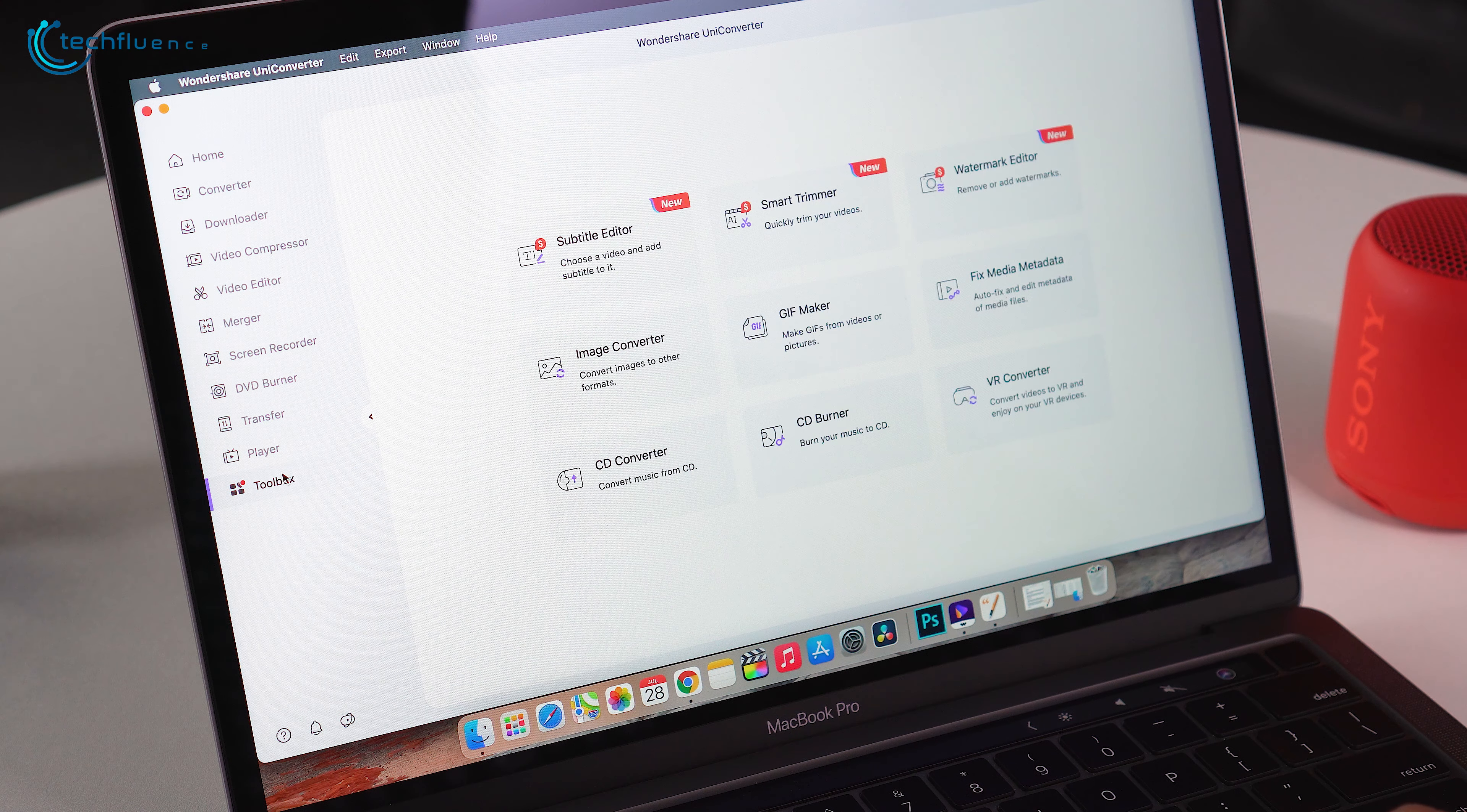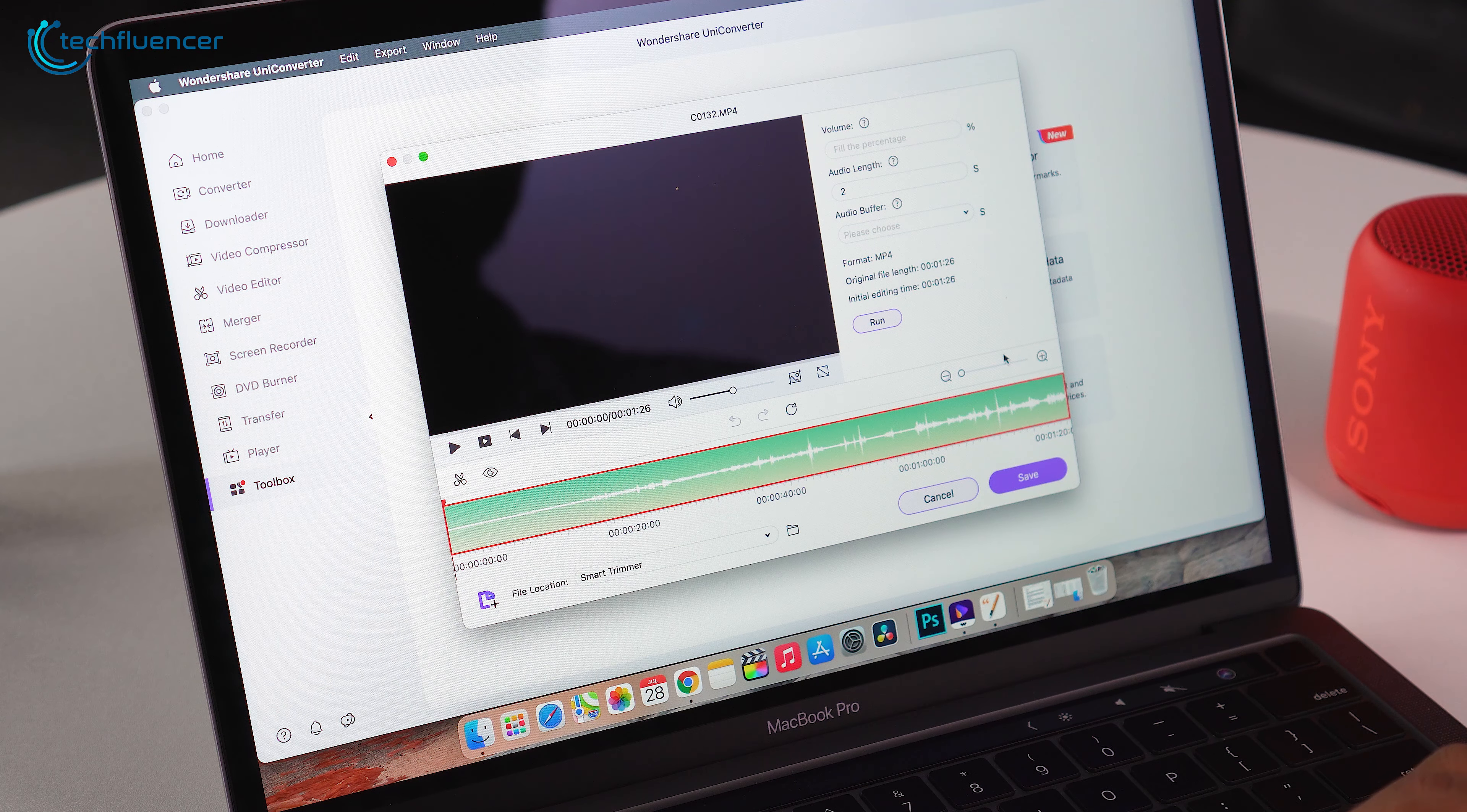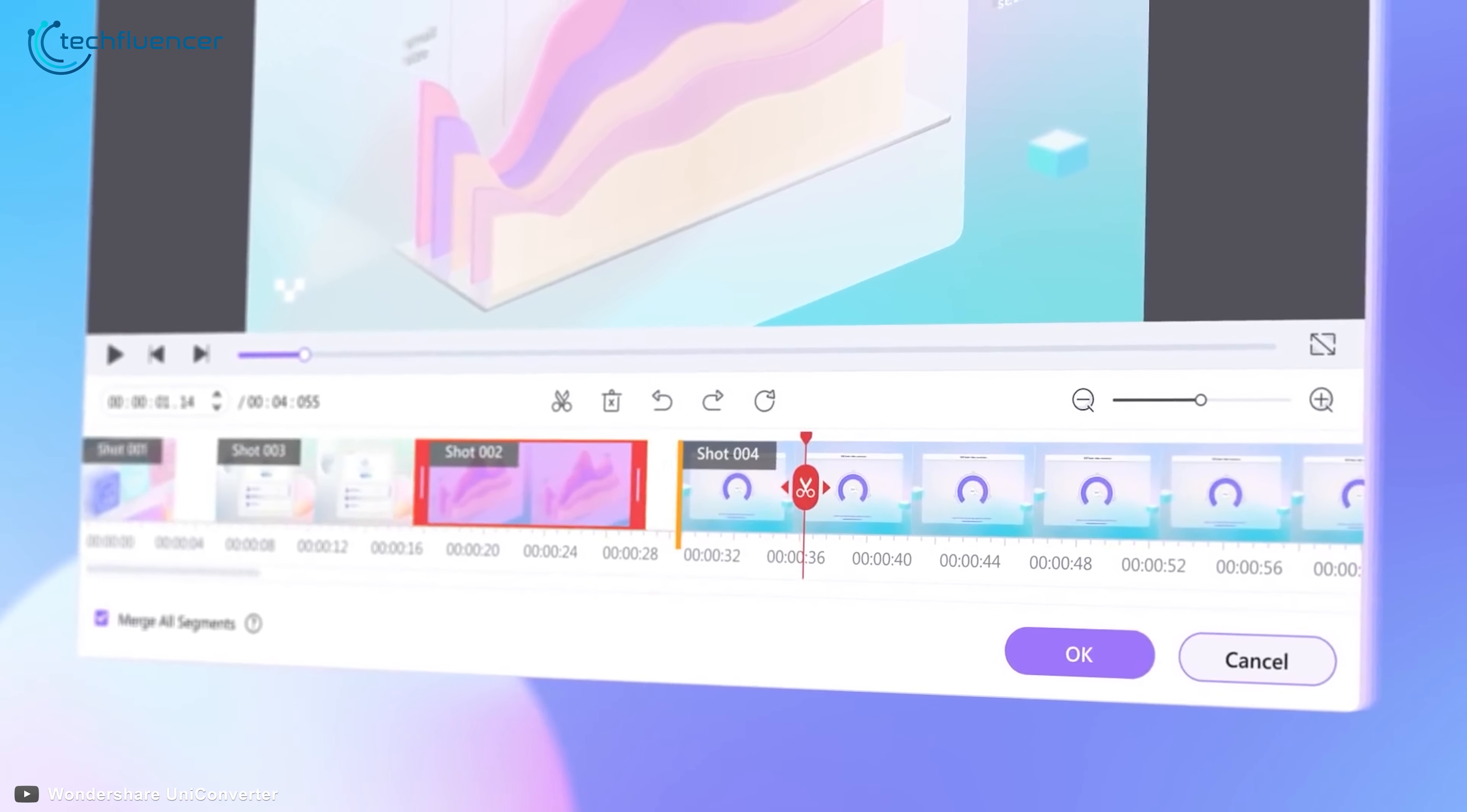Also, UniConverter now offers a smart trim feature that lets you seamlessly trim out a video and reposition it for effortless editing of a video.